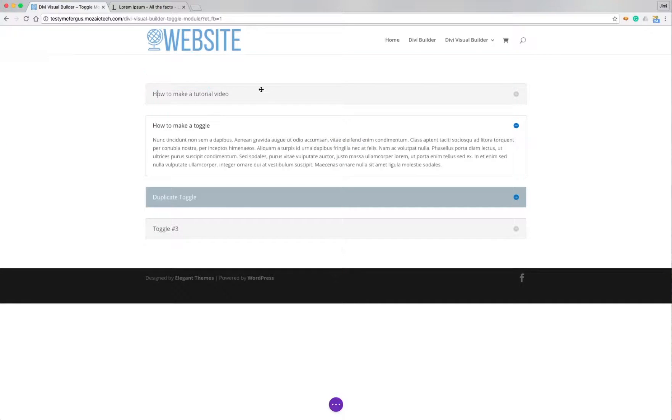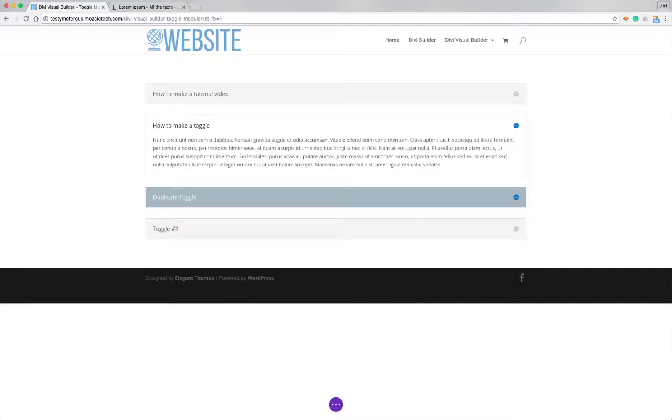So that covers everything with the toggle module. Once again, my name is Jimmy Blevins and thank you so much for watching.